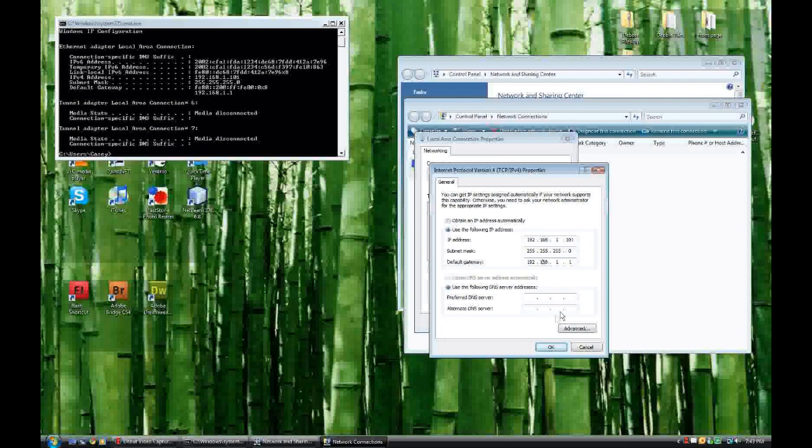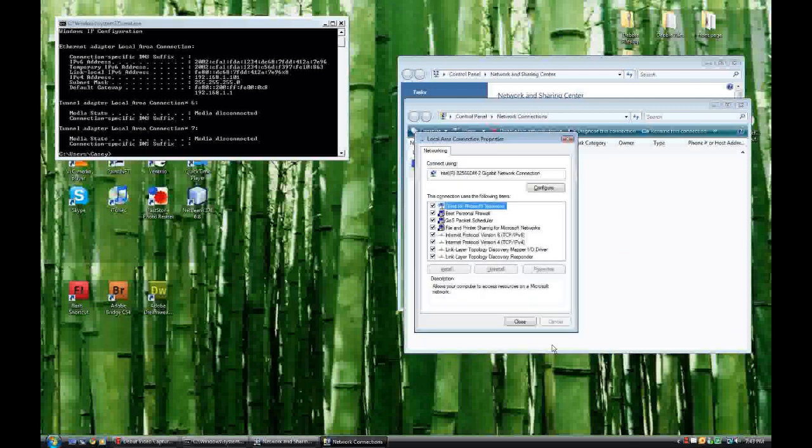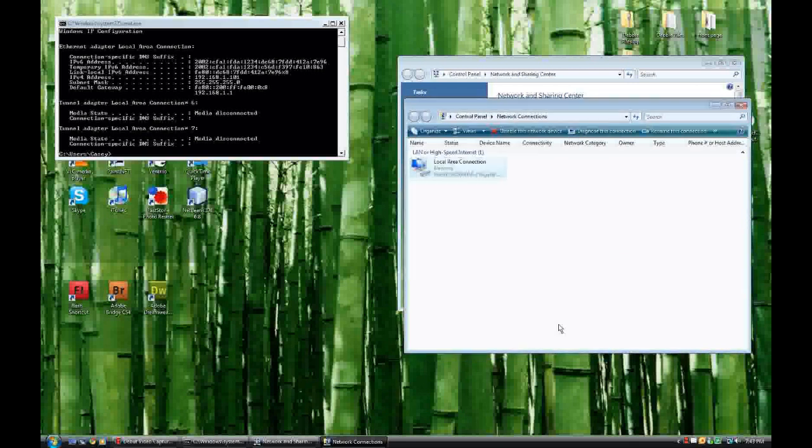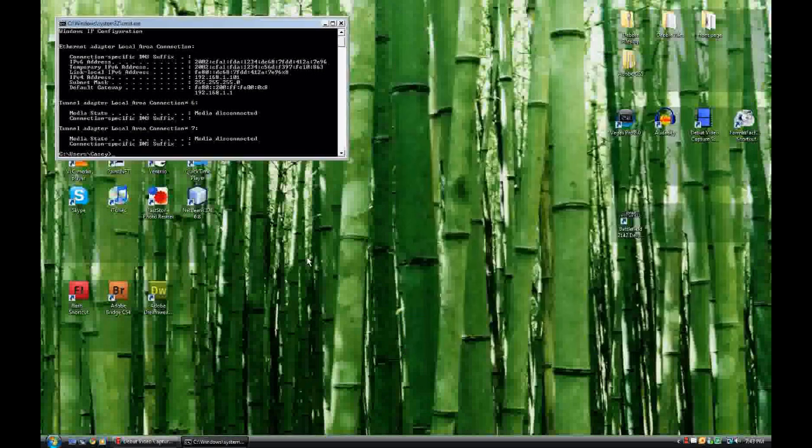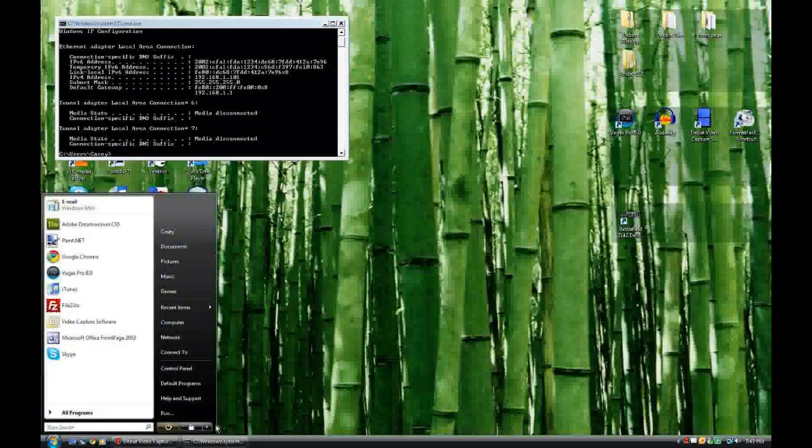All right. Now you're going to click OK, close, and you're all done. You now have a static IP address on your computer. So if you're running a server you're not going to have to worry about your IP address changing all the time. So this is Casey from Casey Coding and I'm logging off.